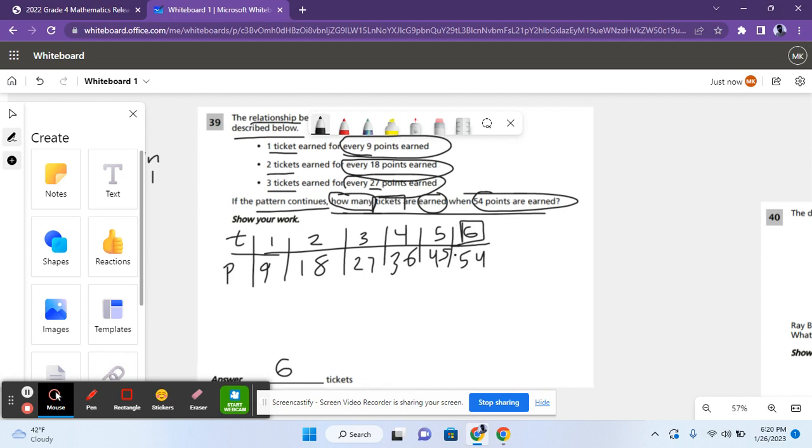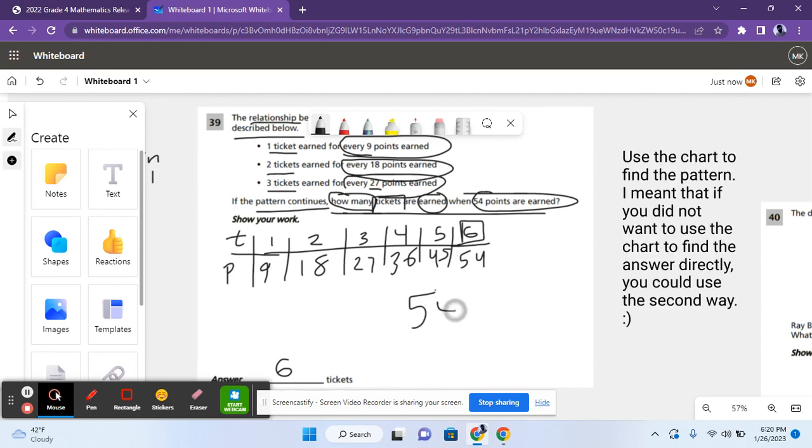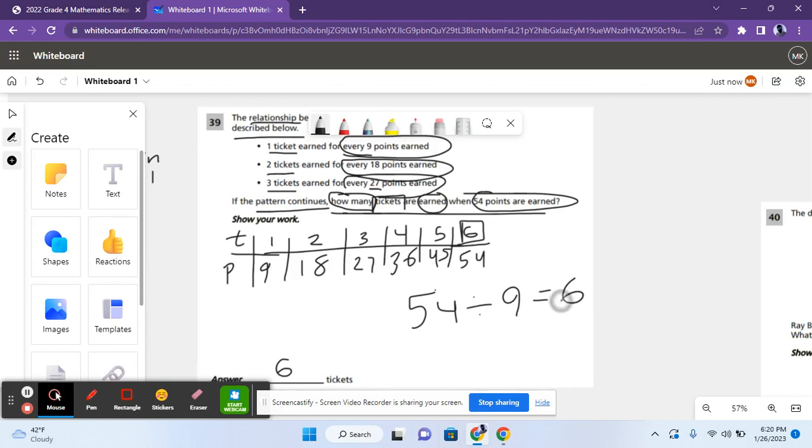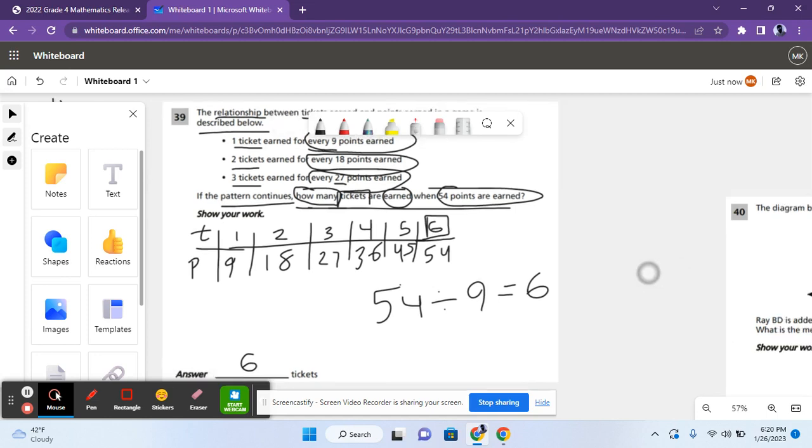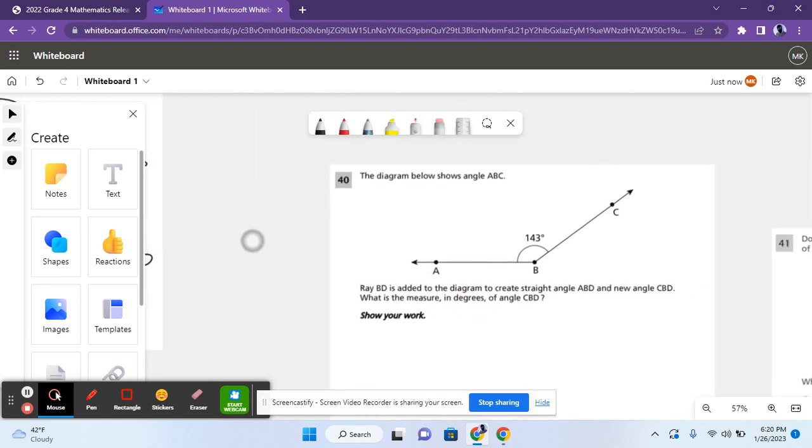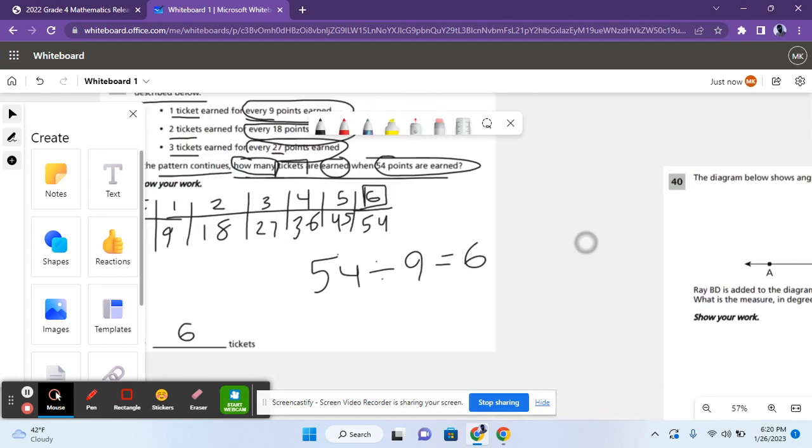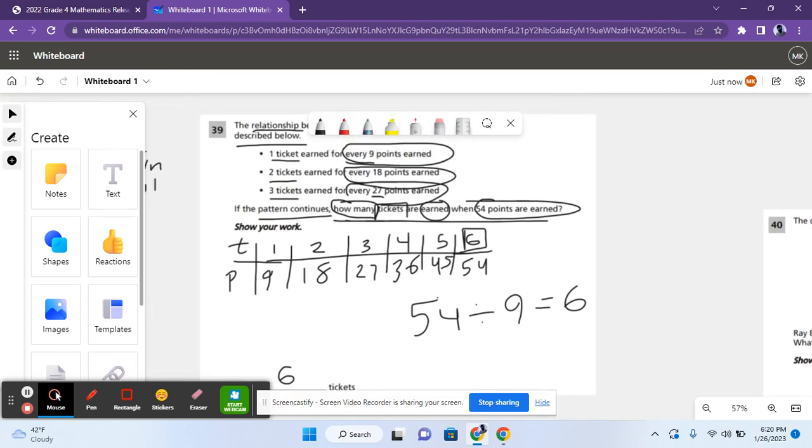And if you did not want to make this chart, then you could have just done 54 divided by 9 to get 6 because there's one ticket for every 9 points. 54 divided by 9, that's 6. You could have just done that, but the table here is just to help you visualize. So let's move on to the next problem. Oh, let me just label this. This is the second way to do it.